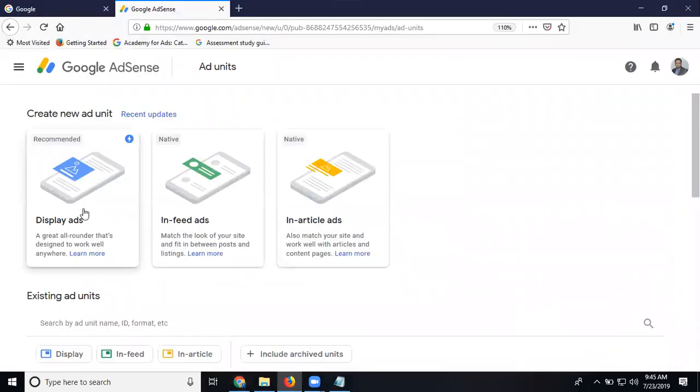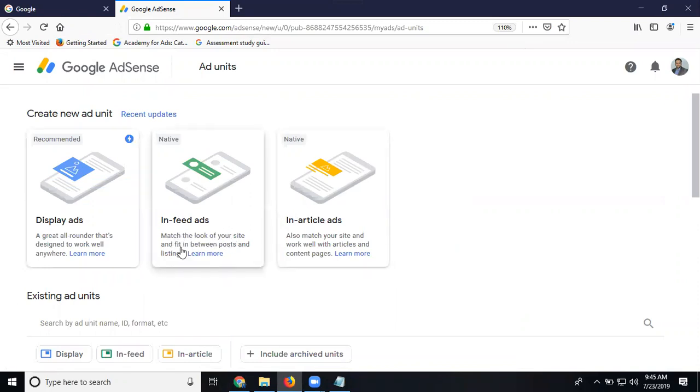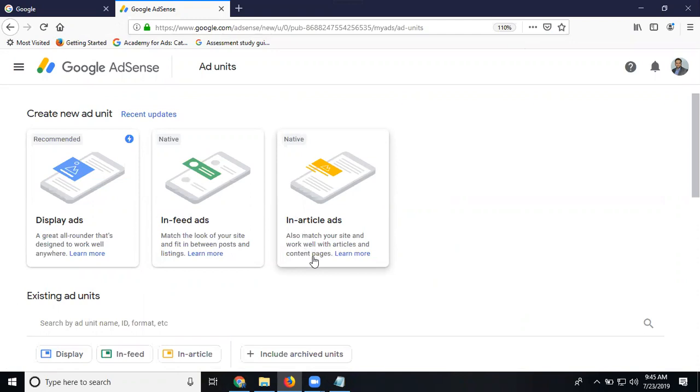Native ads match the look of your website. Between posts and listings where the article, the writings of some content. In-feed and in-article also match your site and work well with your other content page. So always we can give responsive.